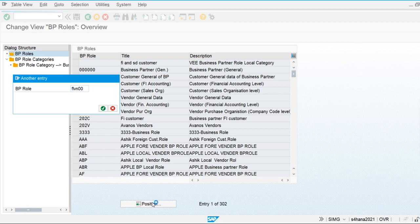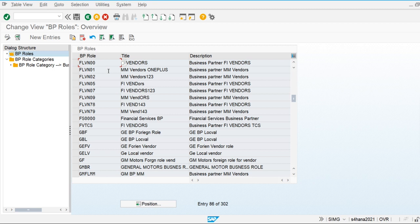The vendor role is FLVN00 — there are two vendor roles: one created for company code and another for purchasing organization. When we create the business partner role for company code, we can only post financial invoices to that business partner under the FI vendor role. If we create the business partner for purchasing organization, invoices can be routed from the MM side.